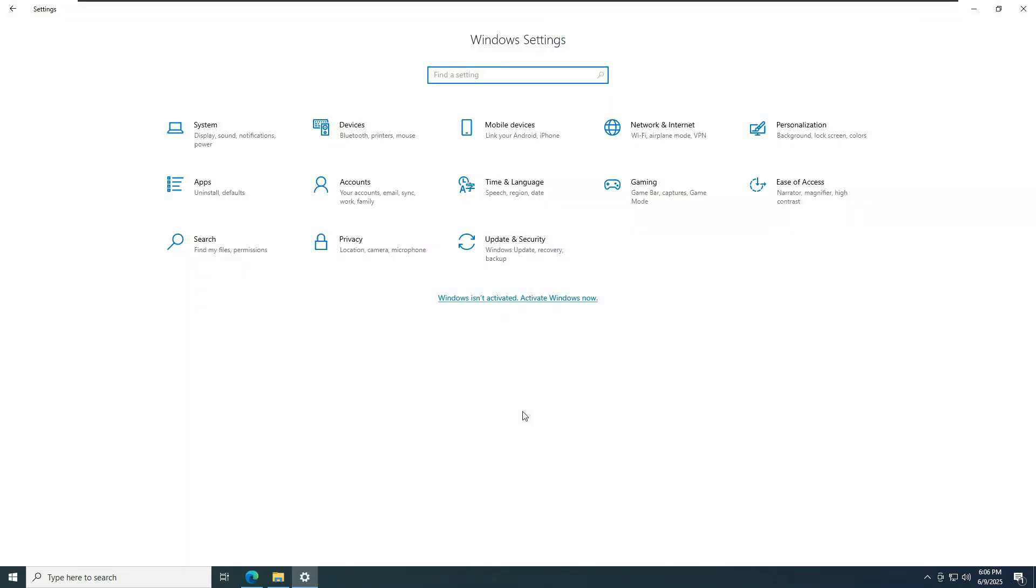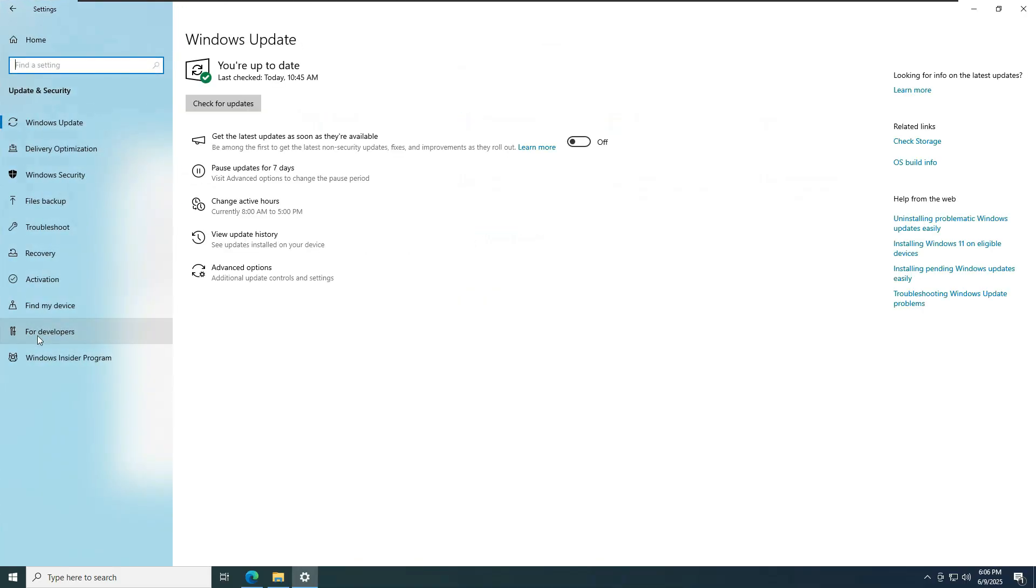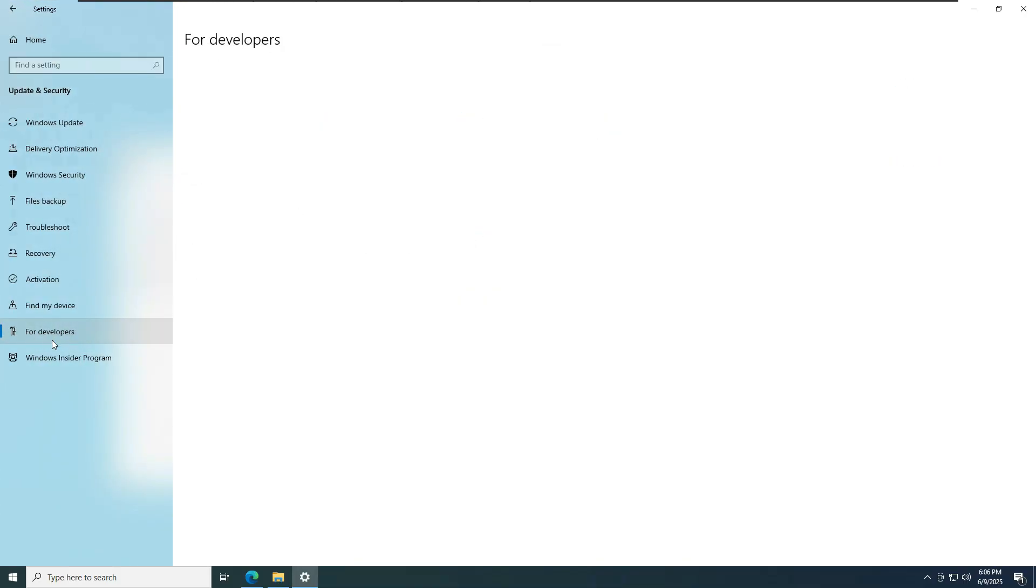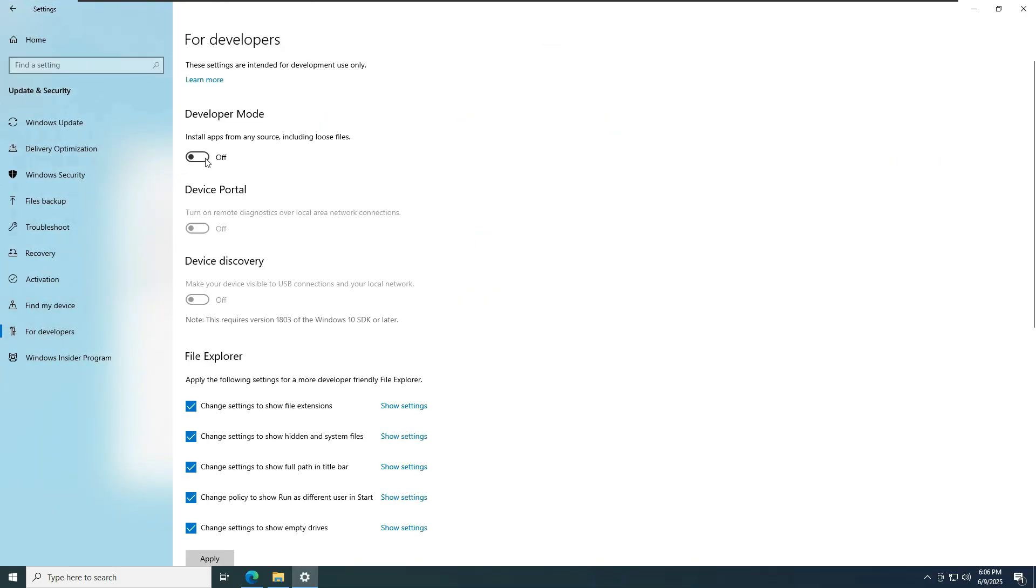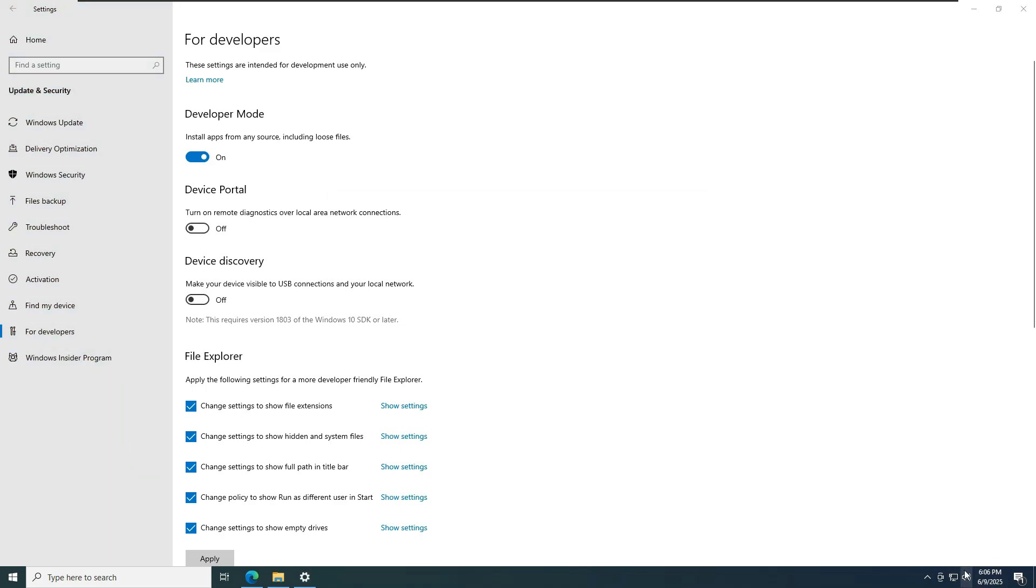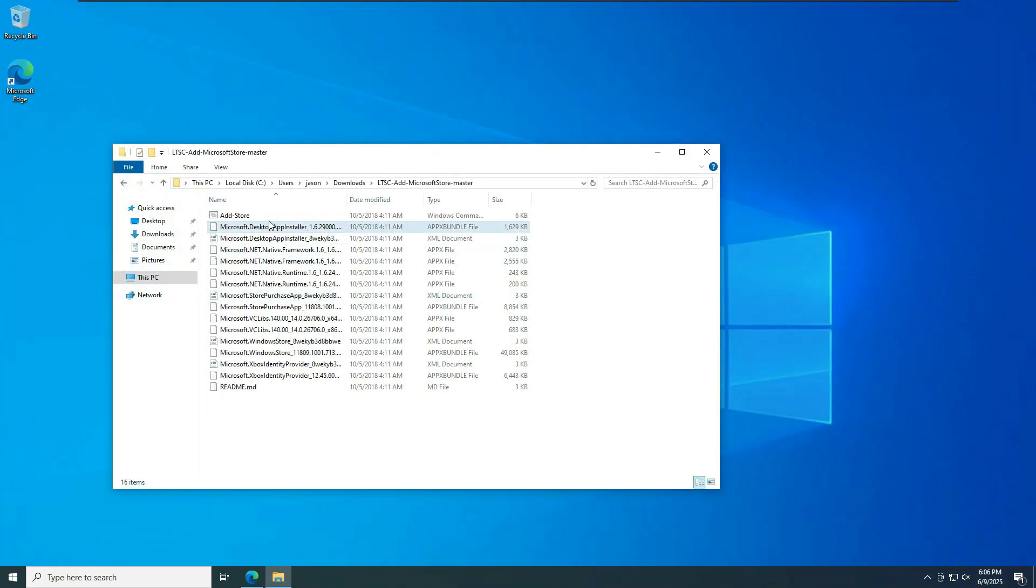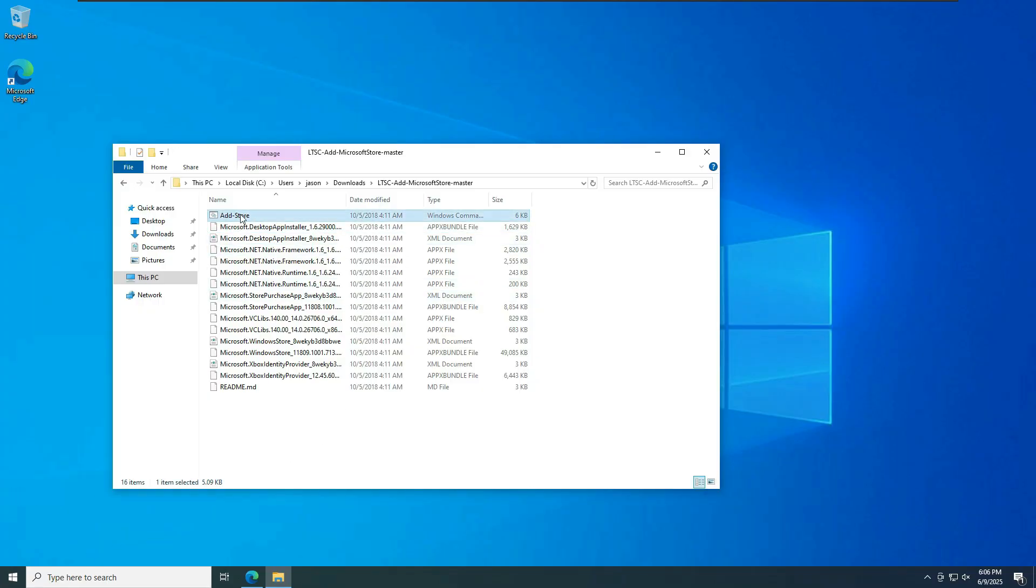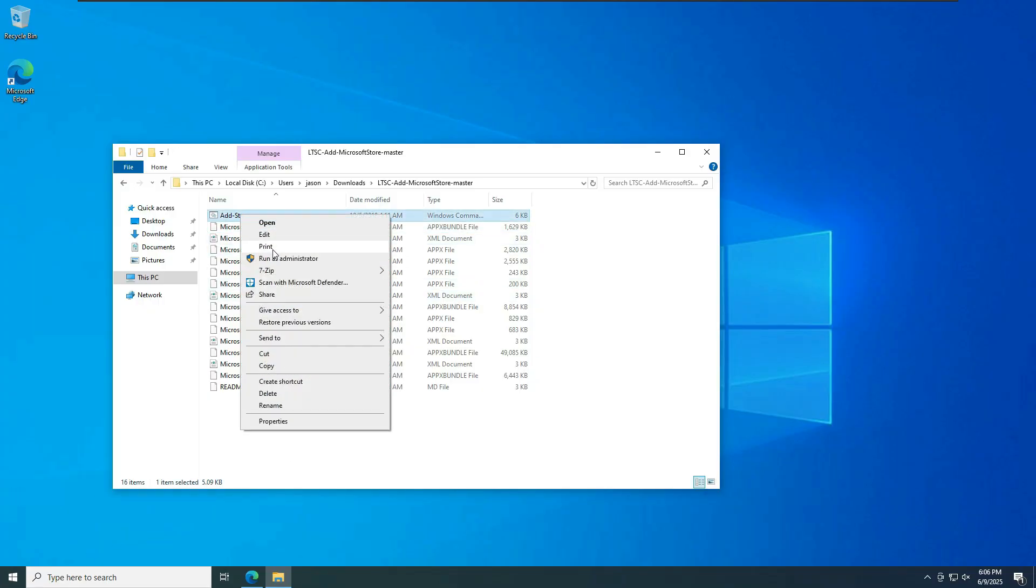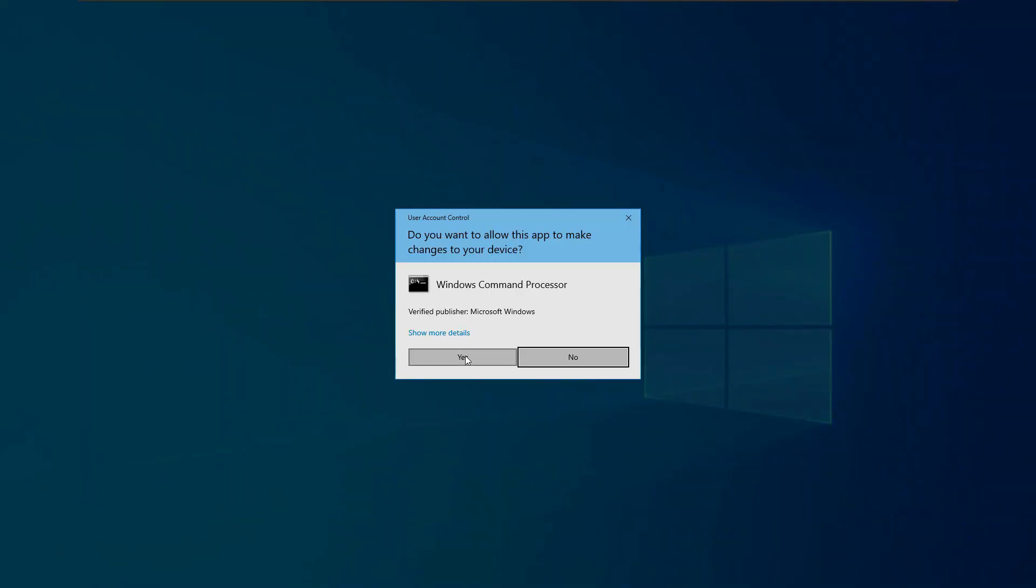Before we do anything, you will have to activate only one option, which is over here, for developers. And then you're going to enable developer mode. Wait, I got to put this on mute because I hate the Windows sounds when I click something or I open a file. Once you turn on the developer mode, you're going to click on add store. Then you're going to run this as an administrator.